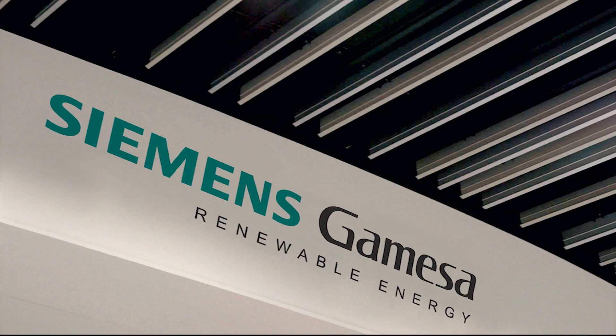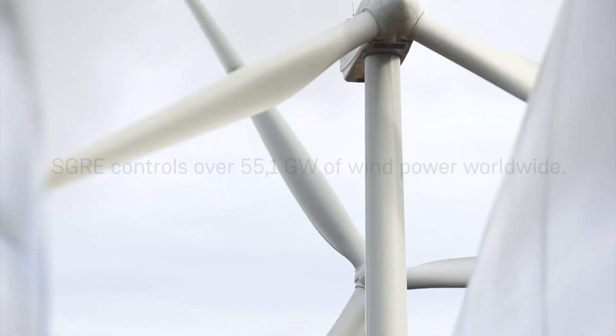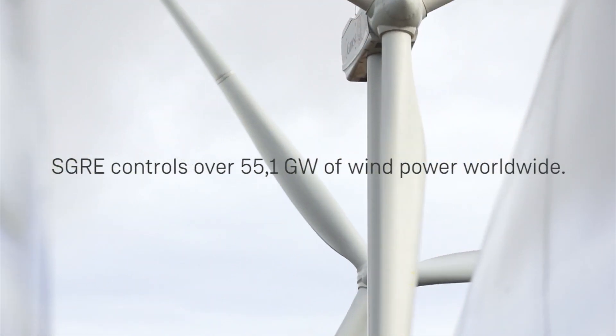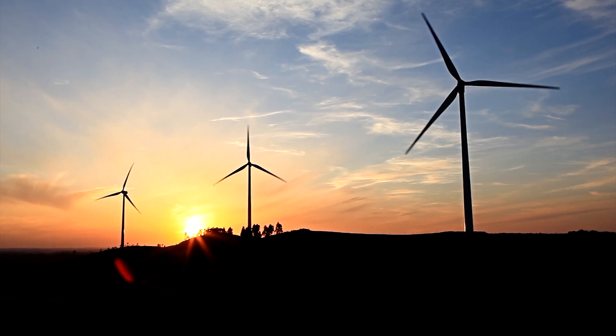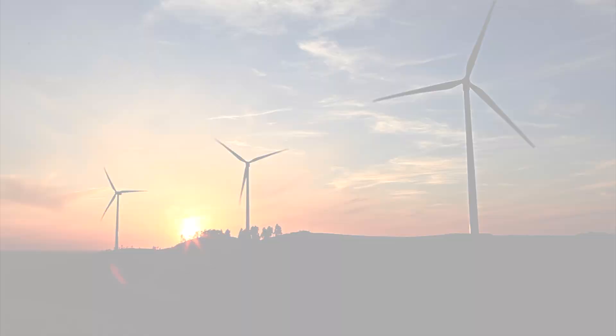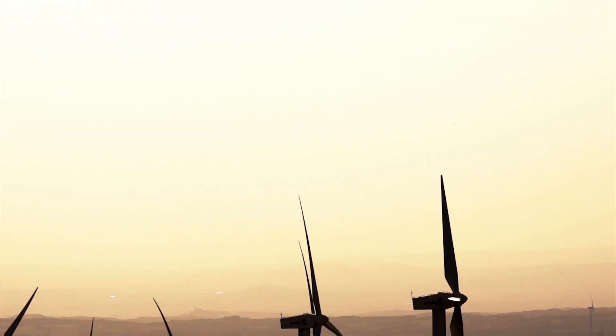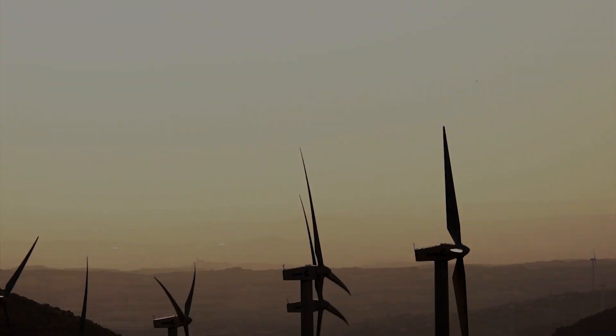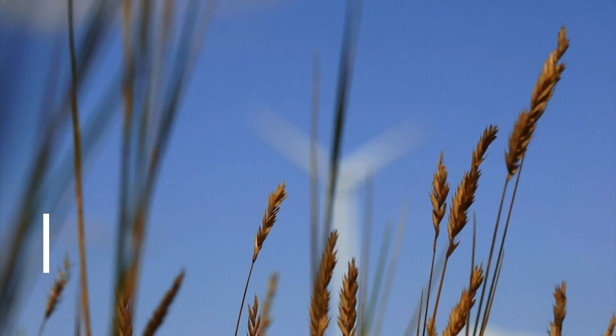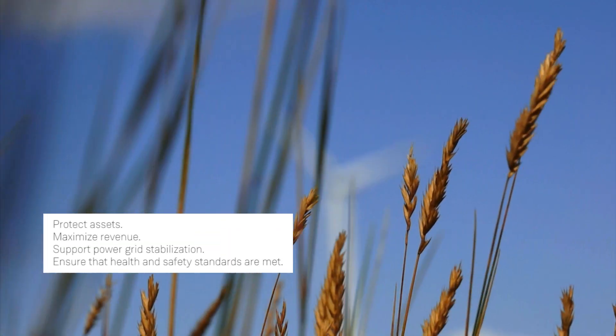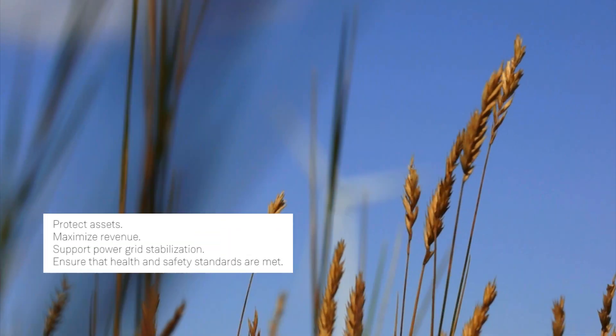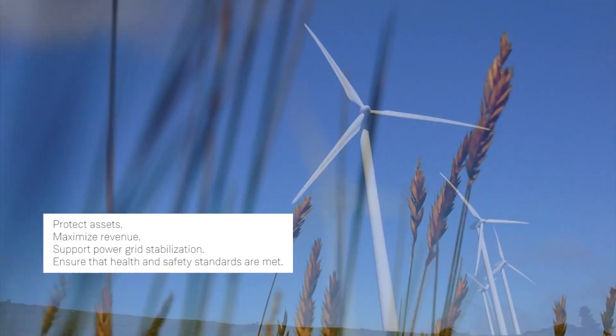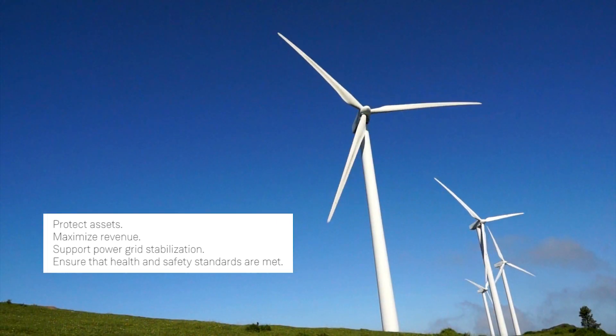Siemens Gamesa Renewable Energy controls more than 60 gigawatts of wind power worldwide from its global and local control centers, wind turbines being monitored and controlled at any given time. Effective wind farm control and operation is a vital aspect of optimizing asset performance.